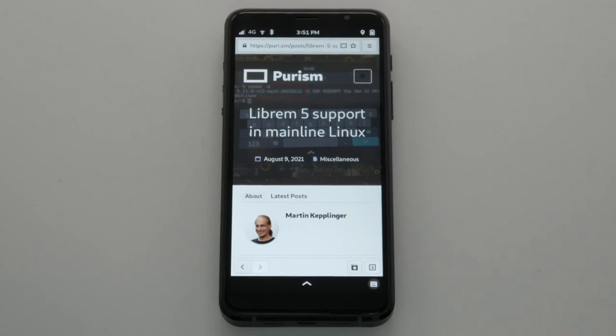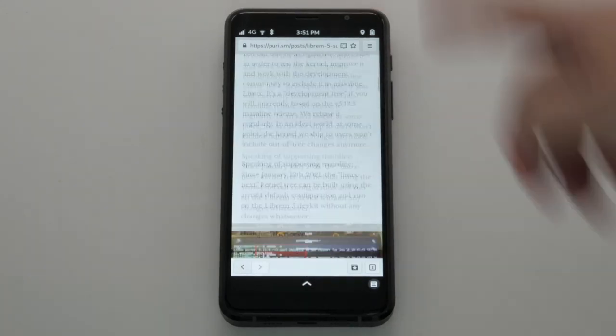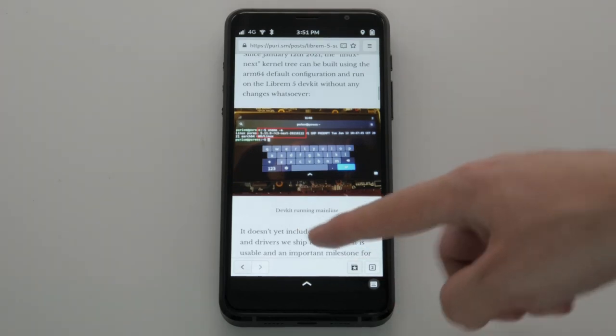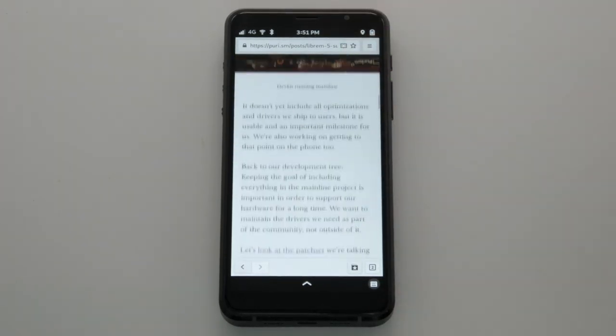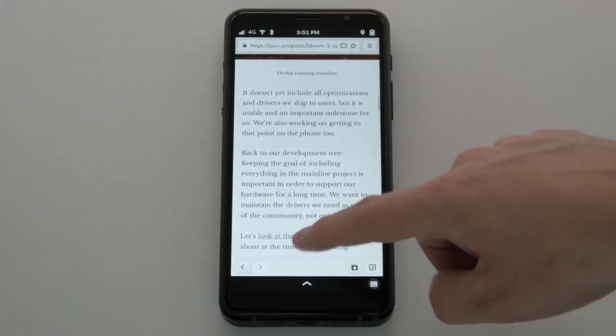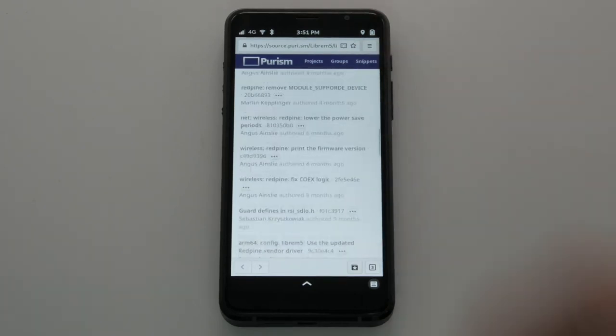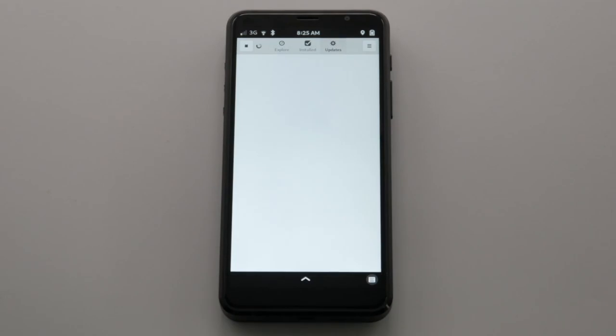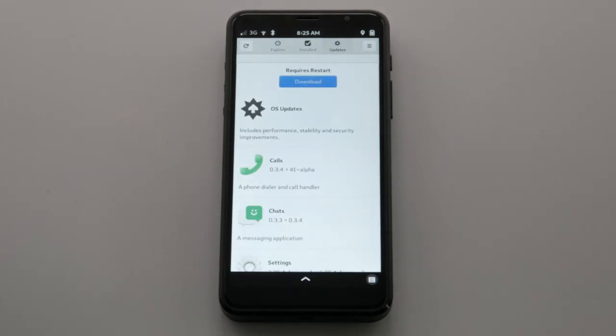The Librem 5 kernel is also progressing towards mainline. You can already use our dev kit with a pure mainline kernel, and we're working hard to make an unmodified kernel work on the phone too. Take a look at our latest kernel blog for details about which patches are still in use today. We reinvest proceeds from hardware orders into software improvements, so the Librem 5 will continue to improve over its lifetime.